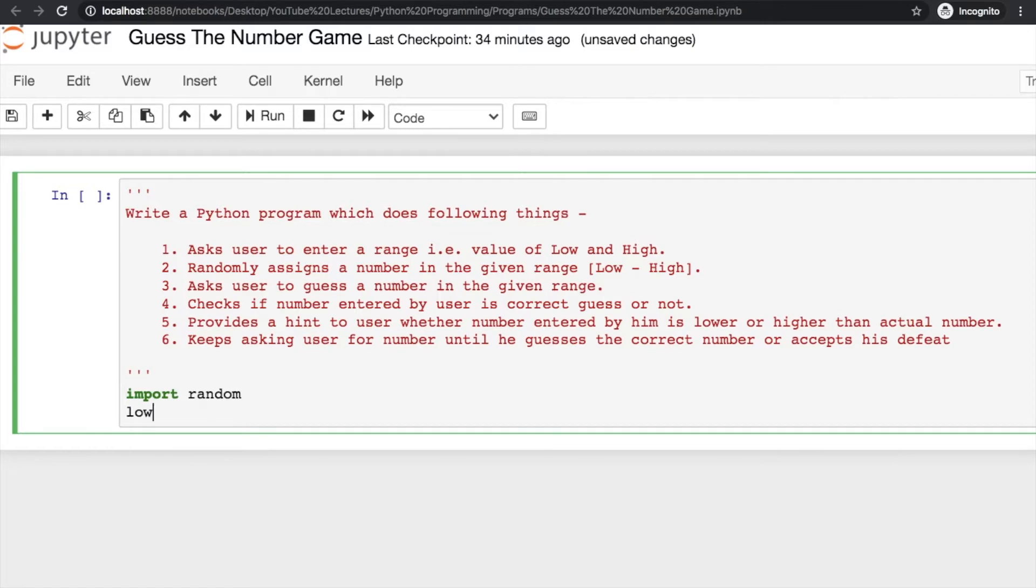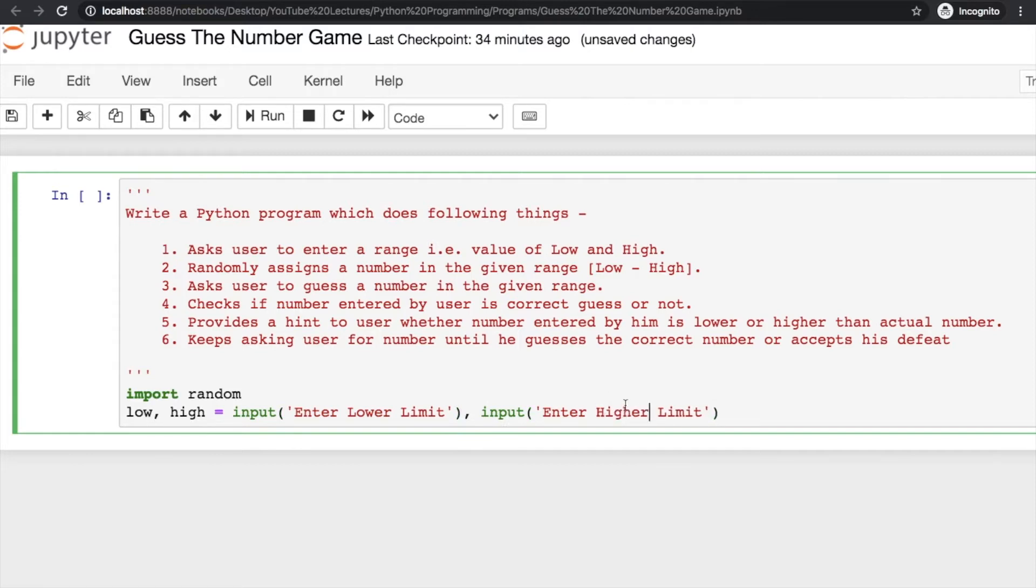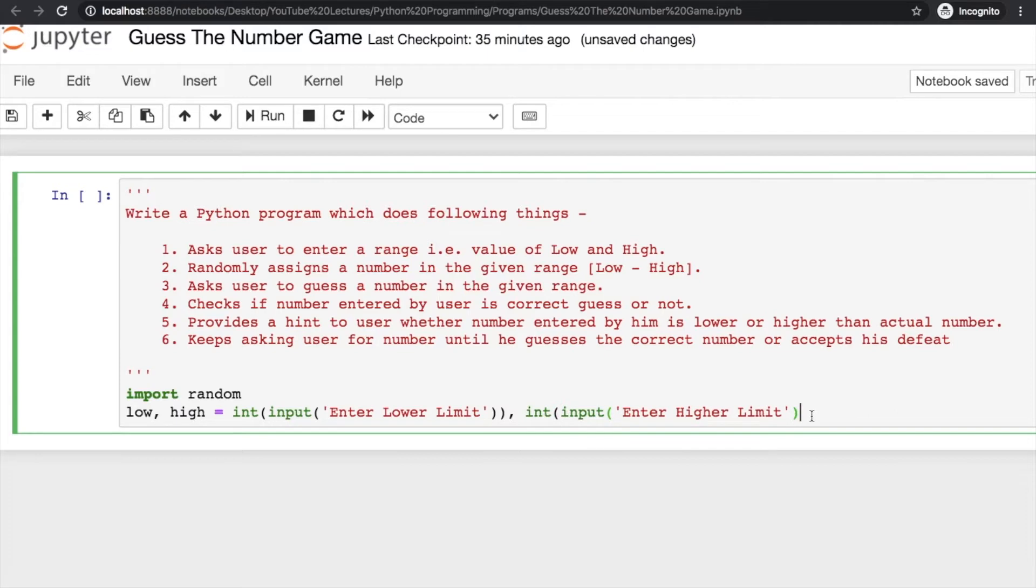Let's start with two variables, low and high, where the user has to input values. You can write 'Enter Lower Limit' and for another number 'Enter Higher Limit', and then pass integer here so that these values are not strings when we're operating on them.